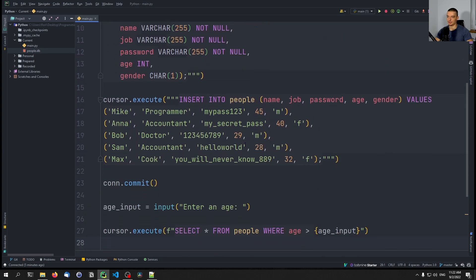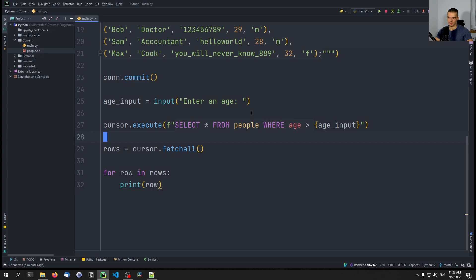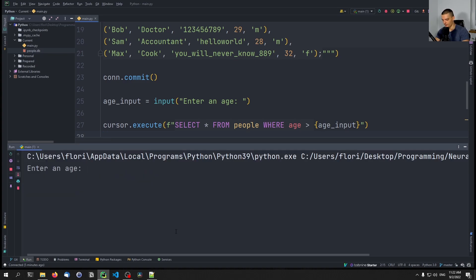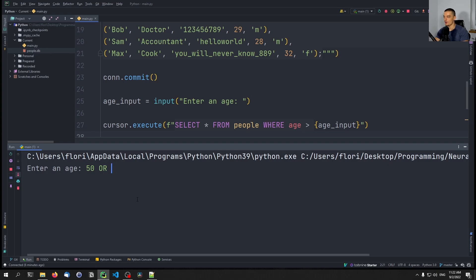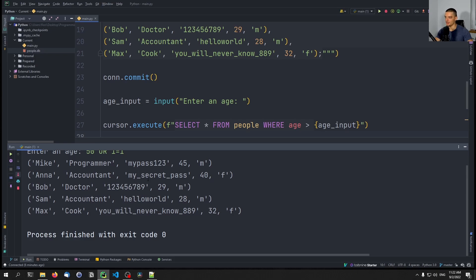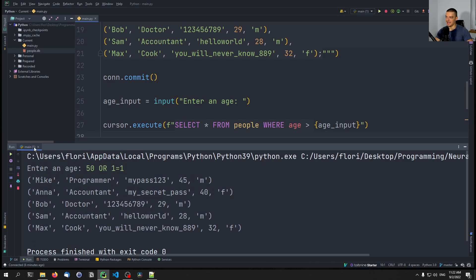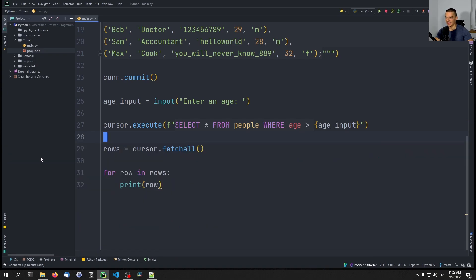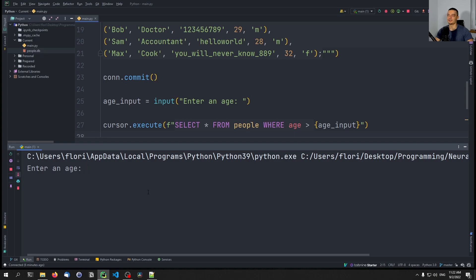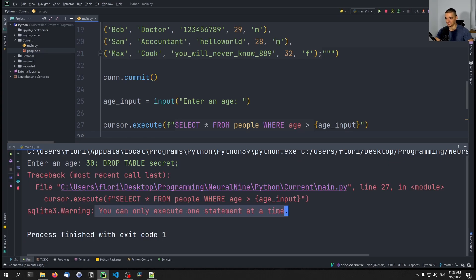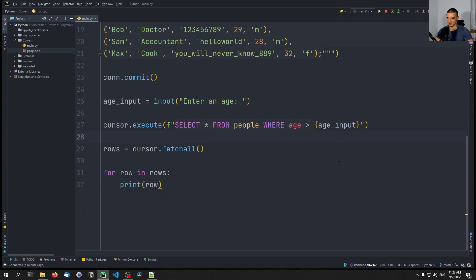The problem is that this can be used for an SQL injection. If I enter `50 OR 1=1`, I get all the results — I've influenced the structure of the SQL query. If the database allows multiple statements, I could even execute something like `30; DROP TABLE secret`. In this case it doesn't work because SQLite3 only allows one statement at a time, but if the database allows it, this is a serious problem.